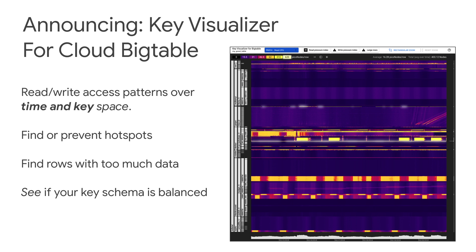It shows you read and write patterns in two dimensions, over time and across key space. It helps you find or prevent hotspots. It helps you find rows with too much data, which can cause performance issues. And you can see if your key schema is balanced.